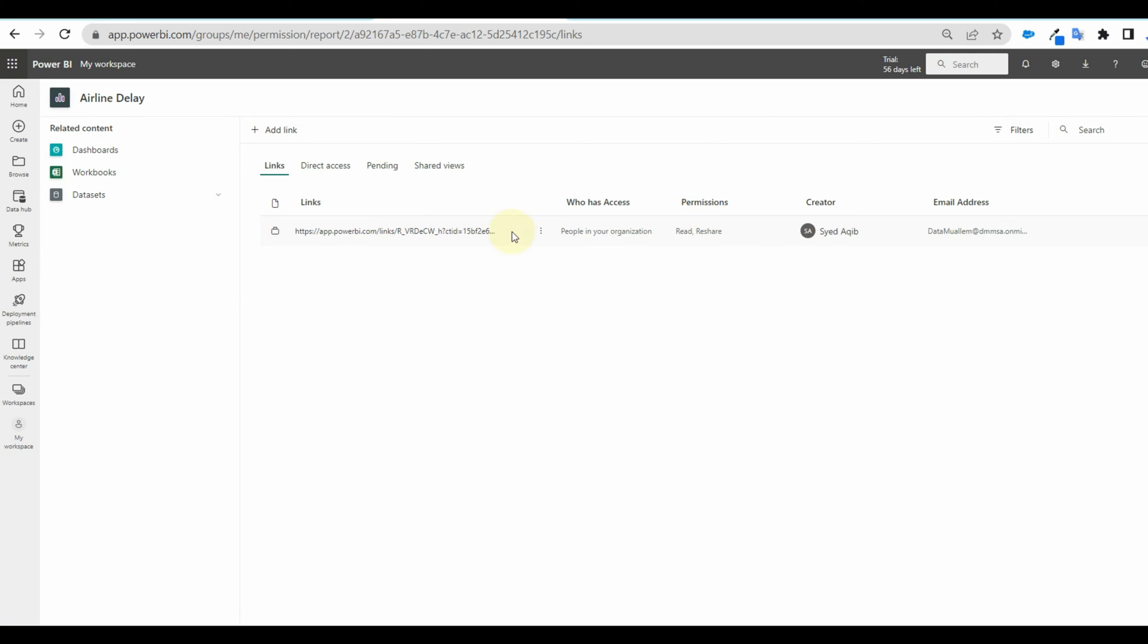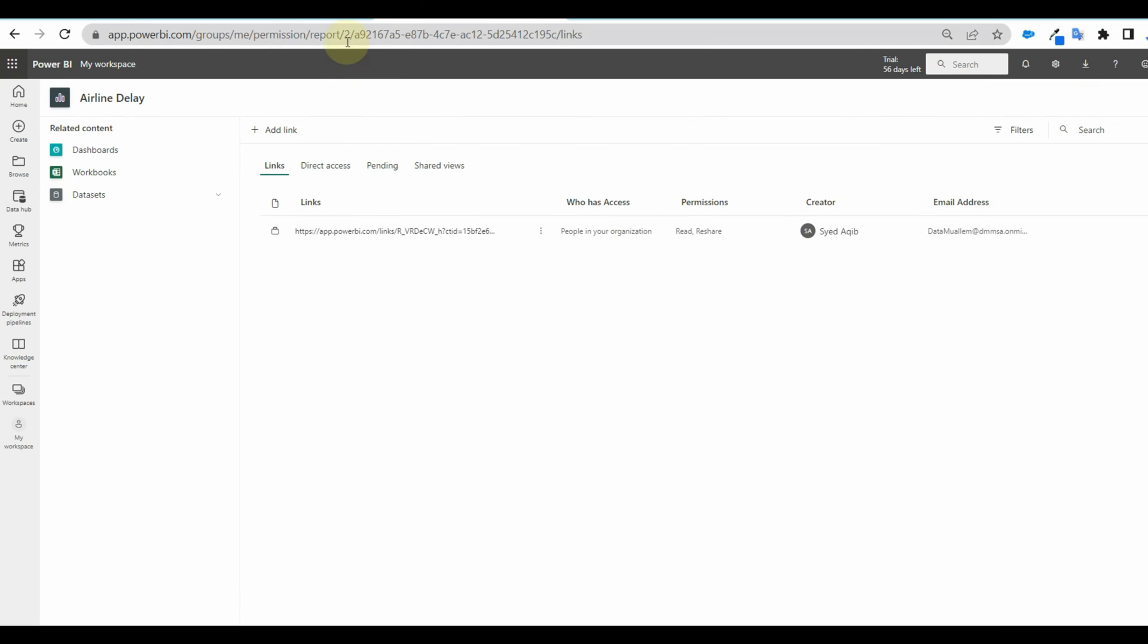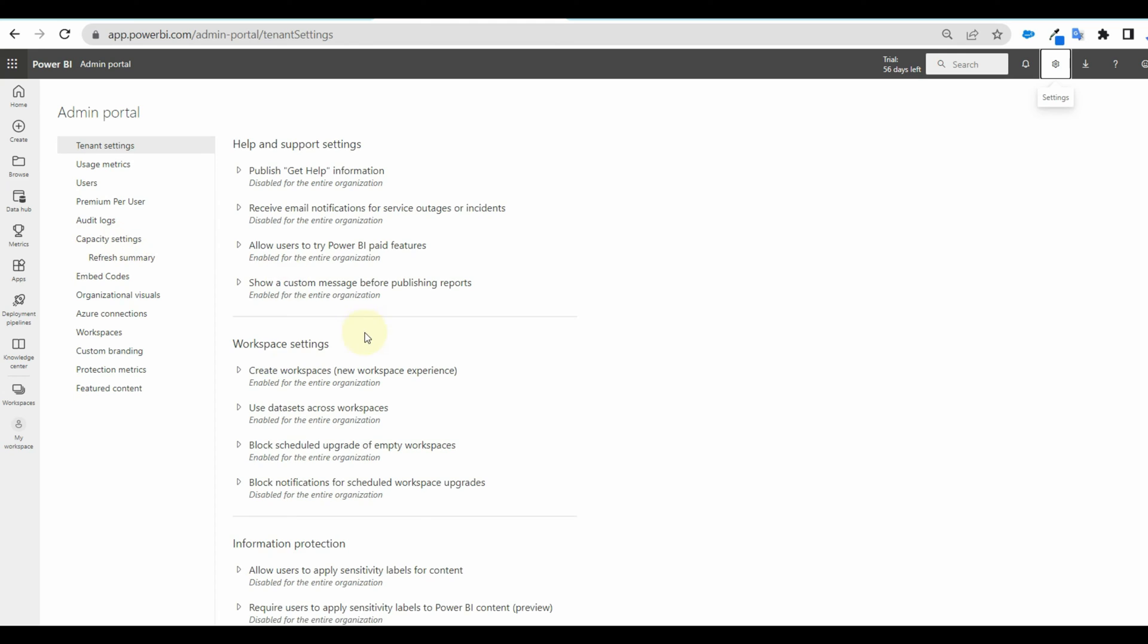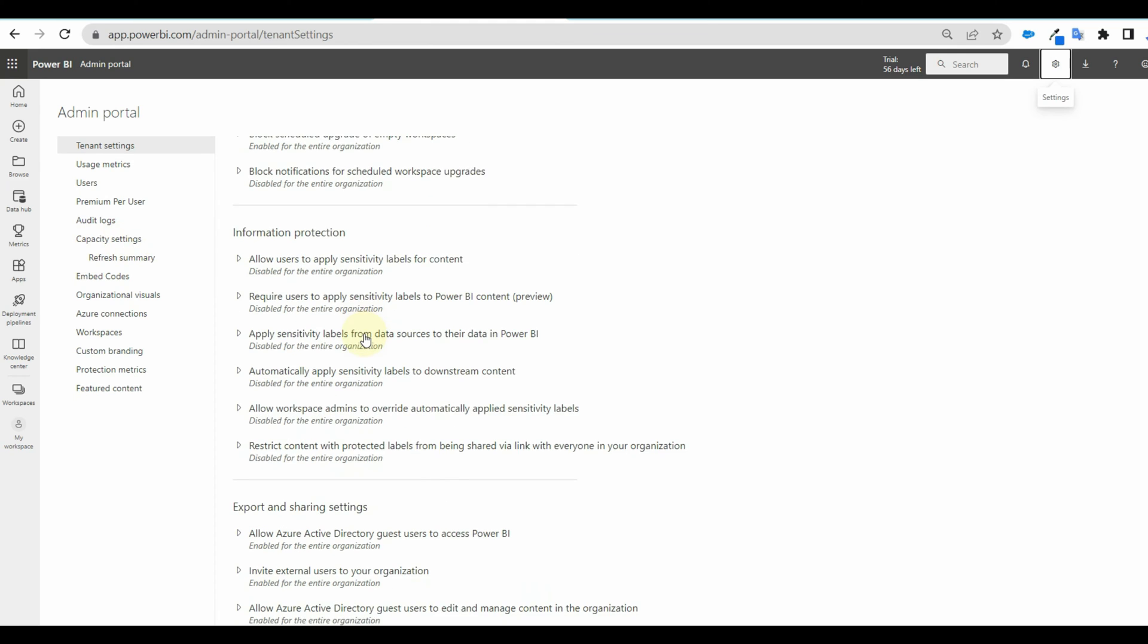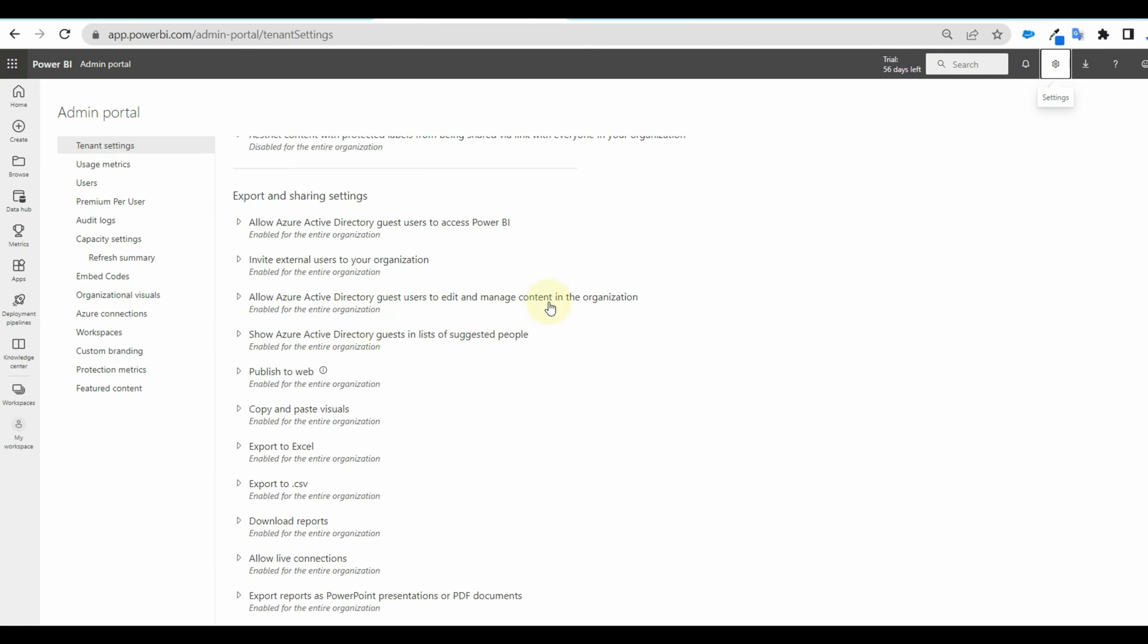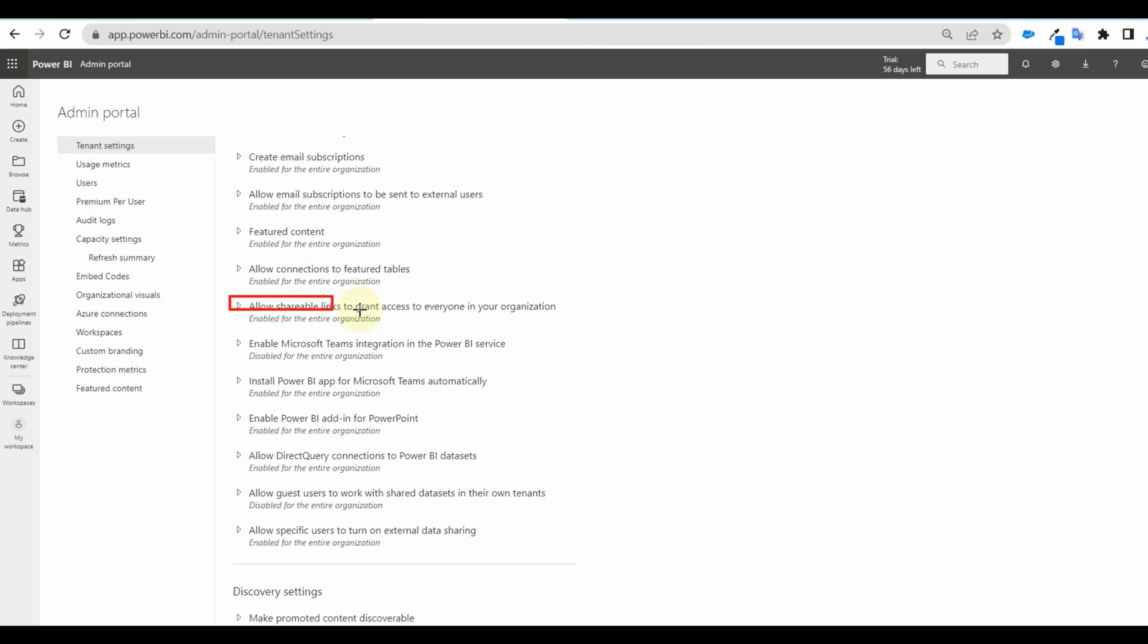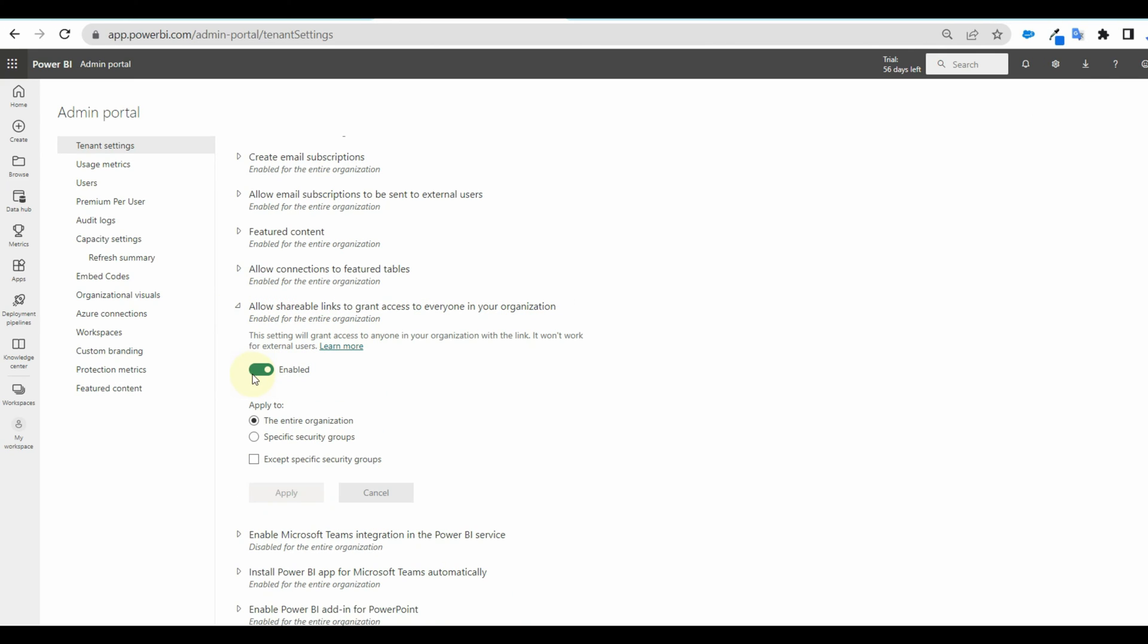This tenant setting is available for admins looking to disable creating shareable links to people in your organization. For doing this, click on settings and select admin portal. And go down or search for allow shareable links. Select disable and apply the settings.